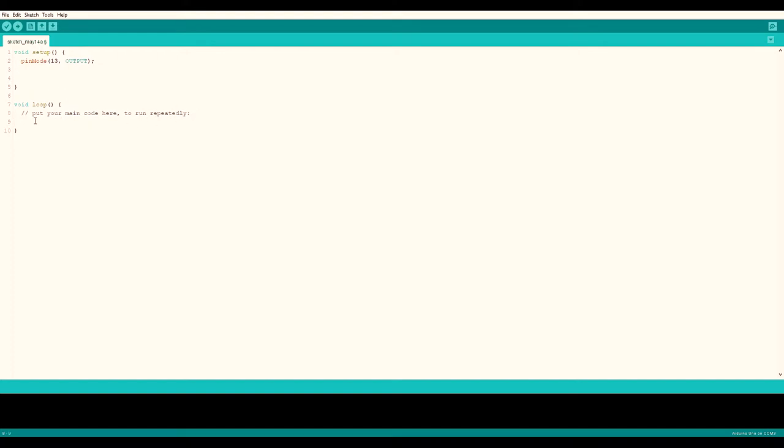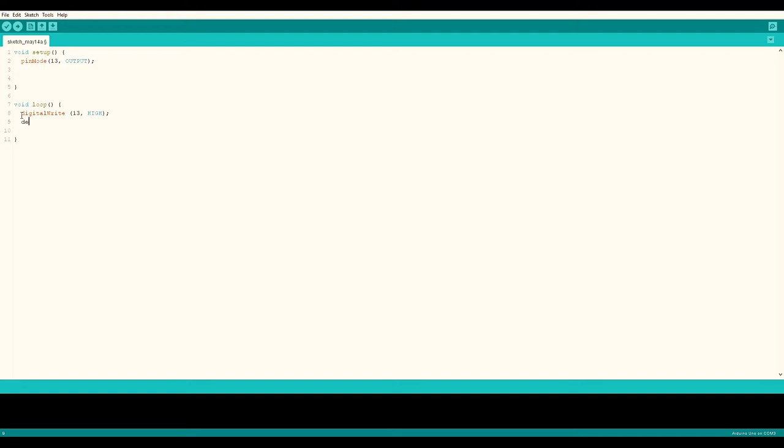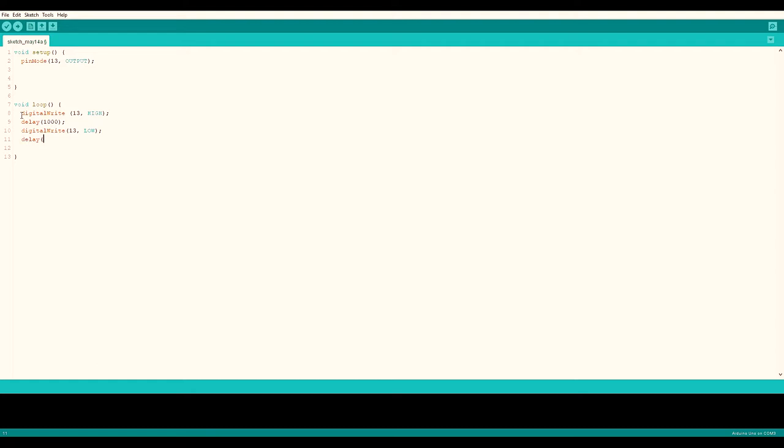Now let's write the program. We are turning pin 13 high, then let's put a delay of one second or 1000 milliseconds. Then after turning off the LED, again a delay of 1000 milliseconds. That's the simplest program for testing.